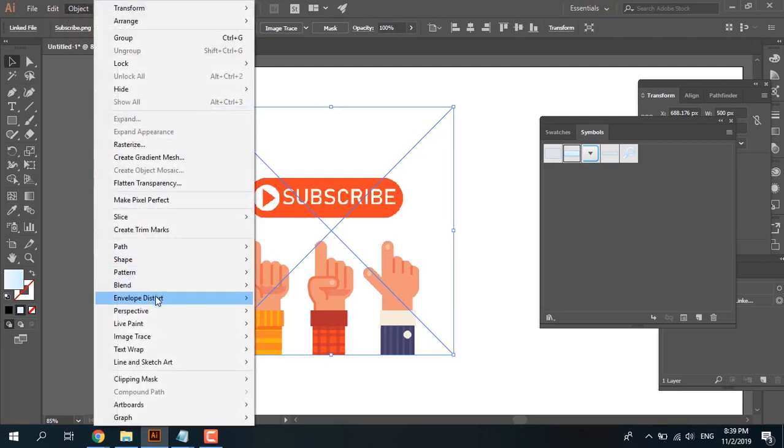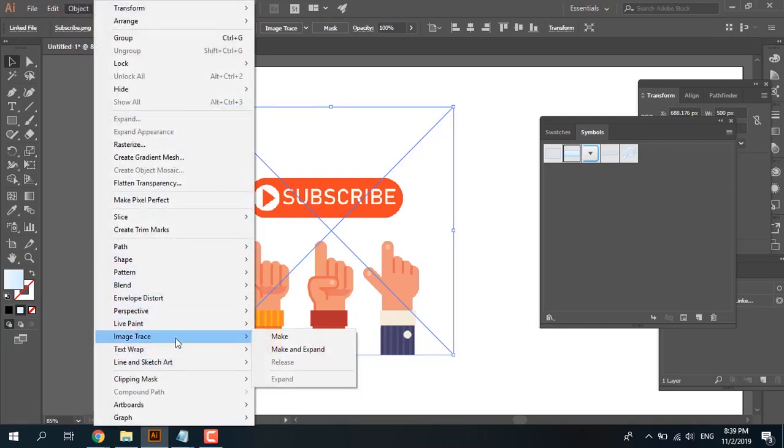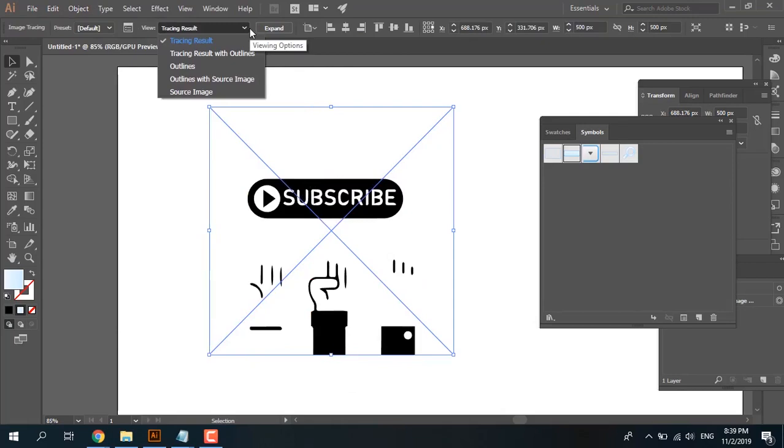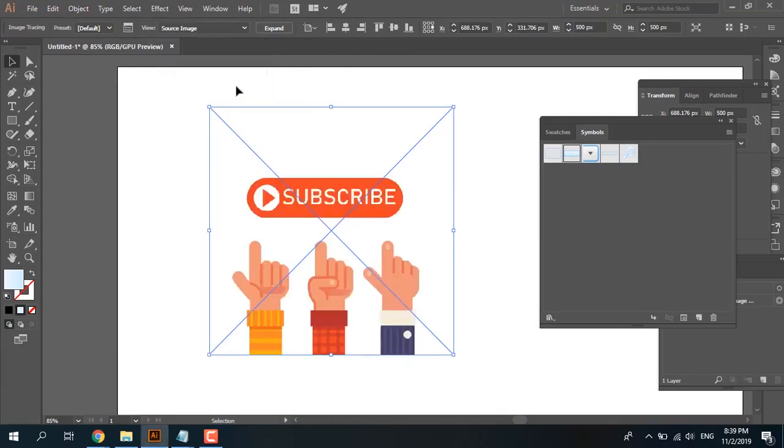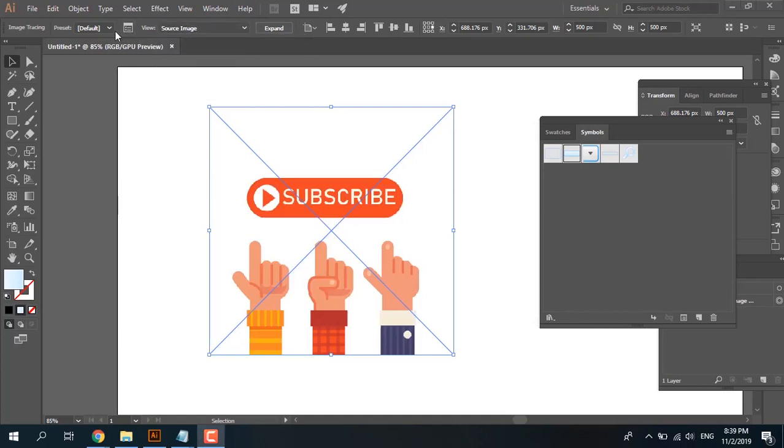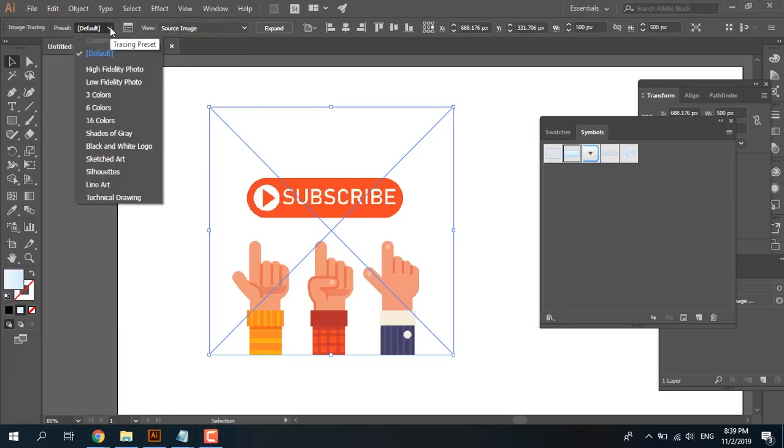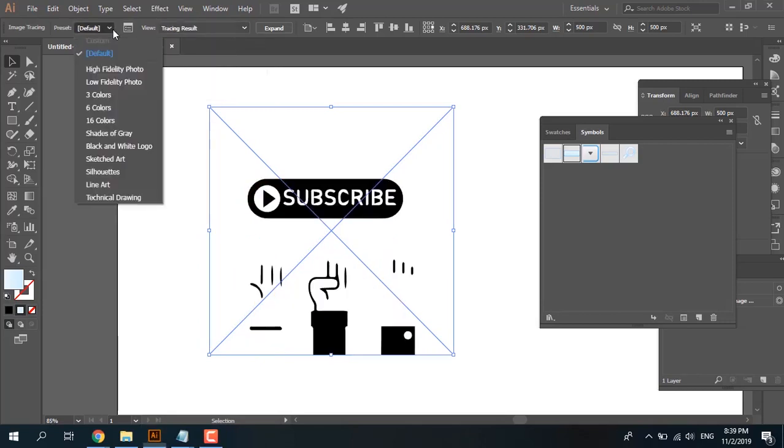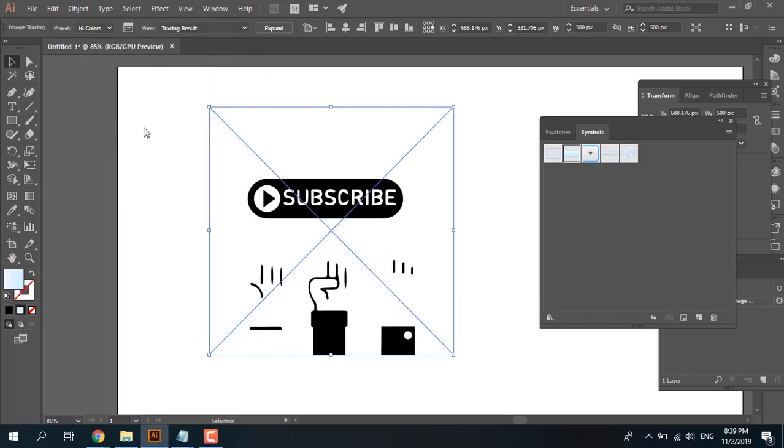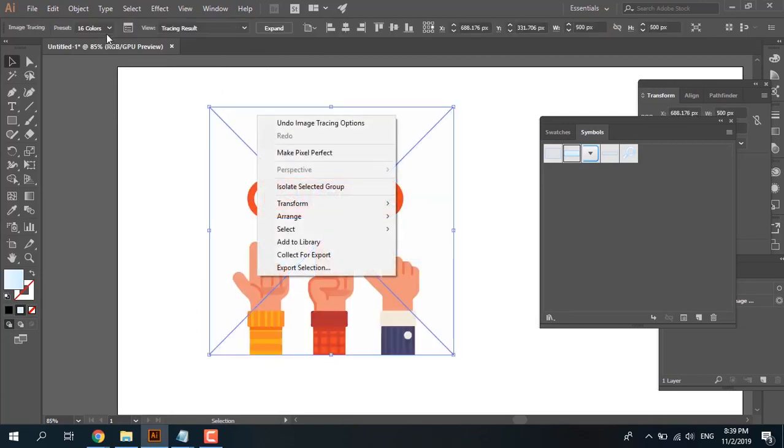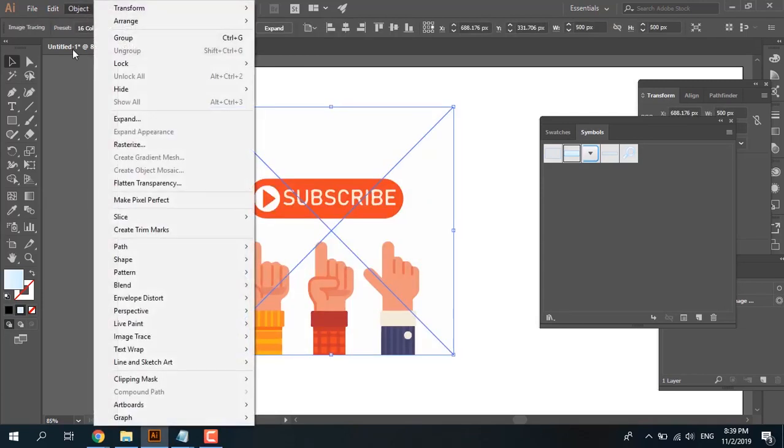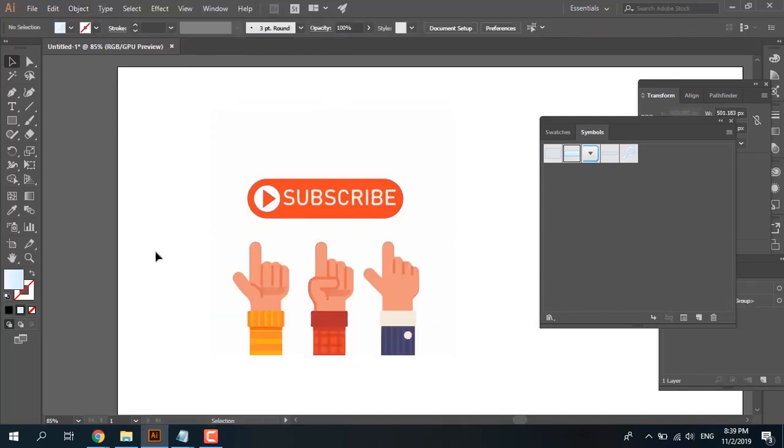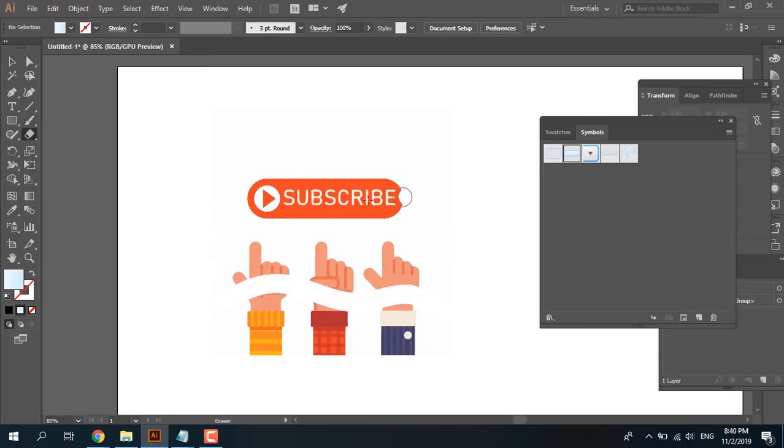trace the object: Image Trace, Make. And you can change the view to Tracing Result and press it. For example, this. Okay, now Object, Image Trace, and Expand. Okay, now select the razor tool, and it works.